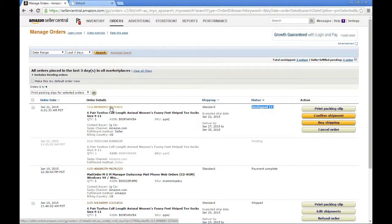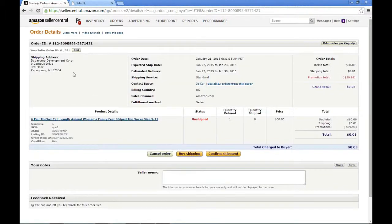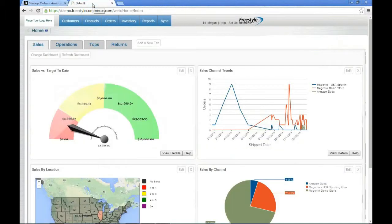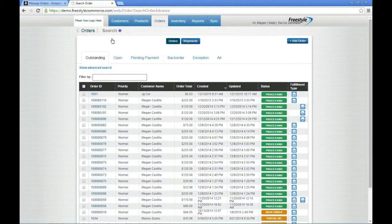Before we go over and look at Freestyle, let me just click into this order here. Upon pulling the order into Freestyle, Freestyle is going to associate an order number with it — that's order number 1051. So let's flip over to Freestyle now and look at order 1051 and start processing it. Here in Freestyle, I'm going to come to my orders tab and say view all orders, and we're looking for order 1051. And here it is on the top line.